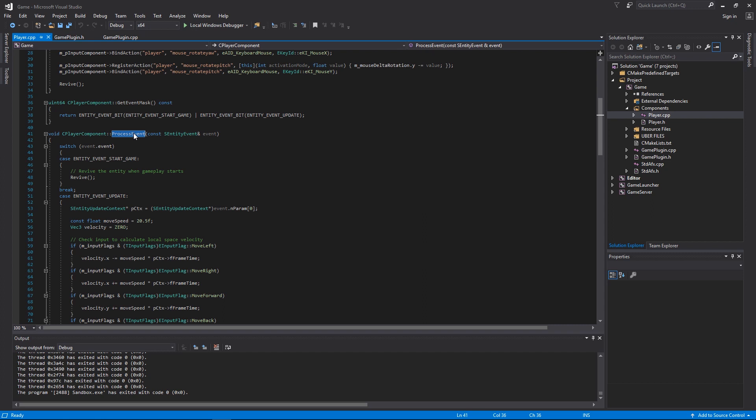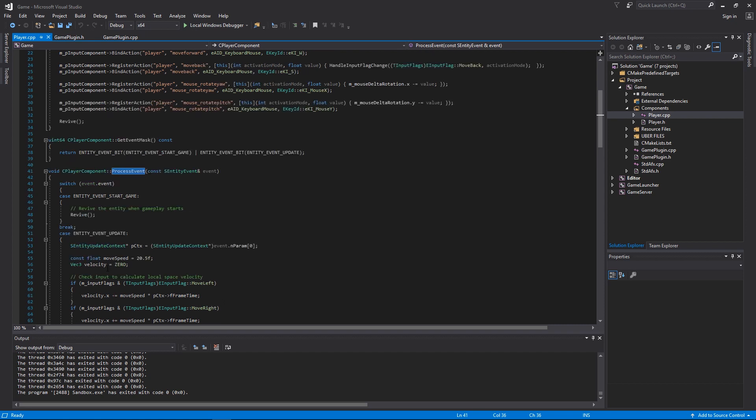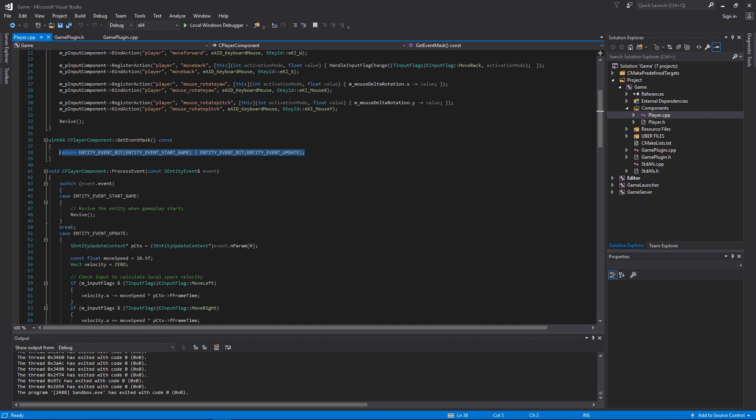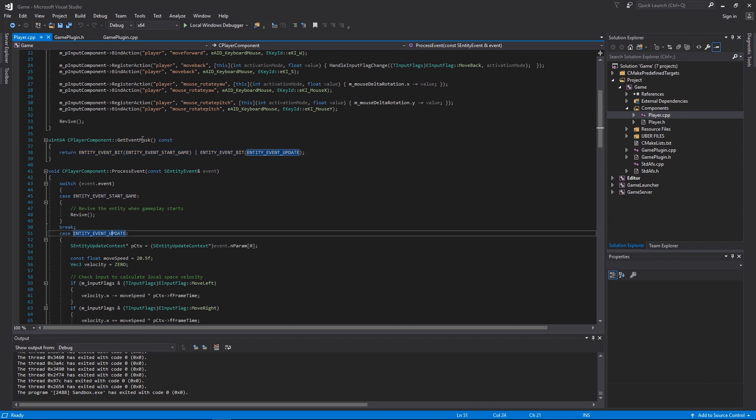To take the update events you have to tell the entity system that you want this update. So we're saying here that we want the start game update and the event update calls.